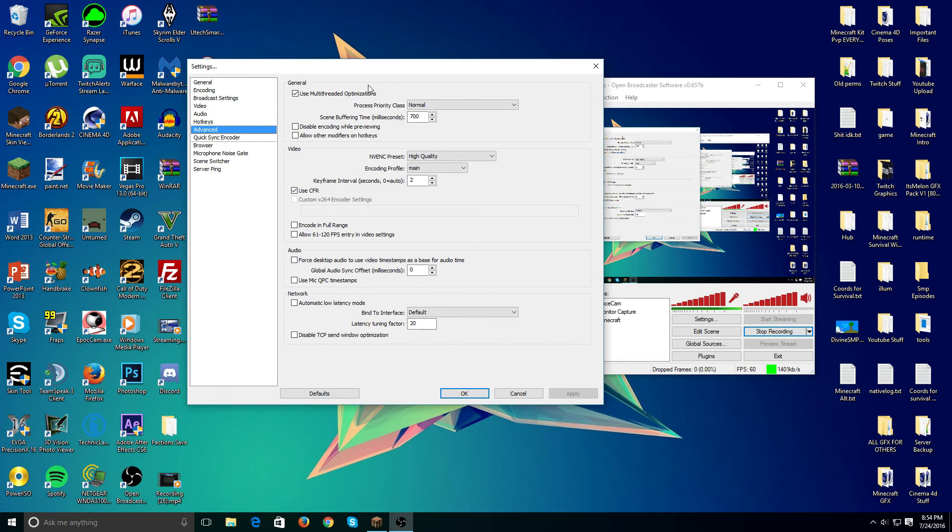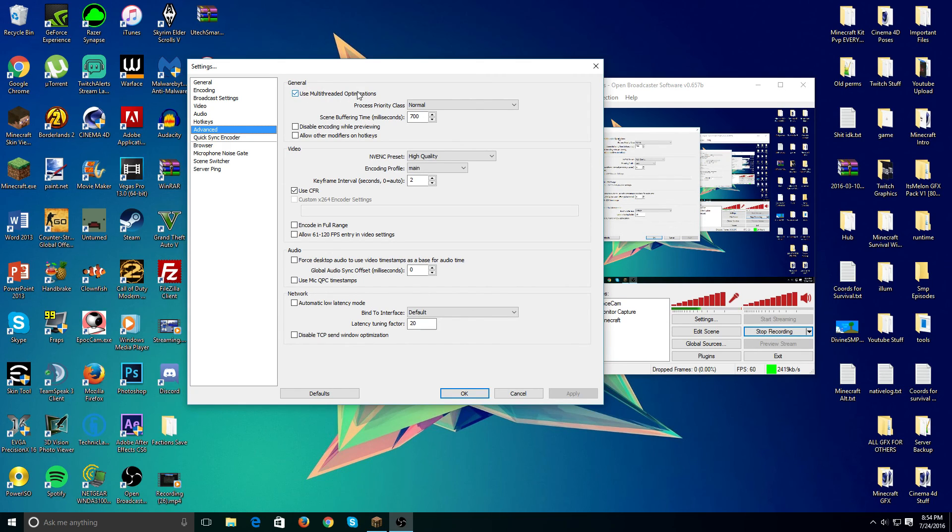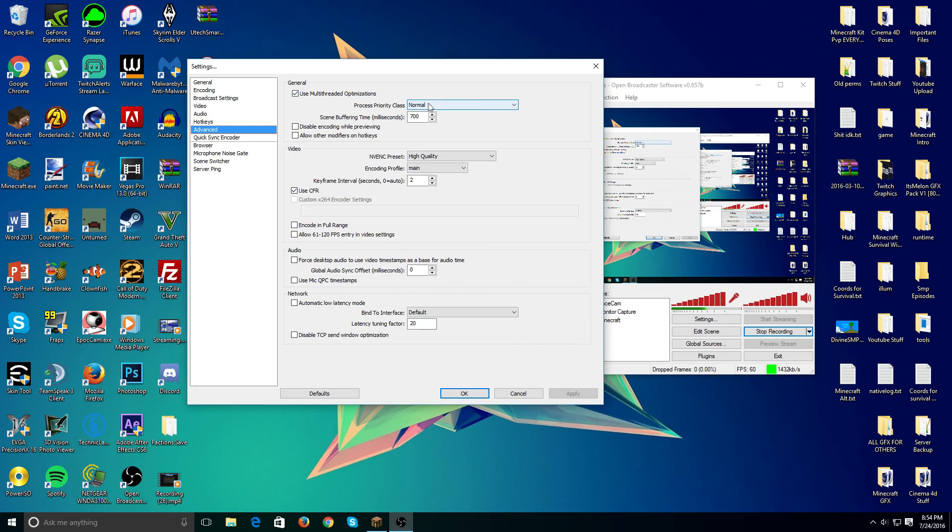Under advanced, okay, this is pretty important. Under general, you want to tick this box. This will make it lag less for you and make the quality even better. Make sure this box is ticked. Keep that at normal, 700 scene buffering. These two boxes do not need to be ticked.